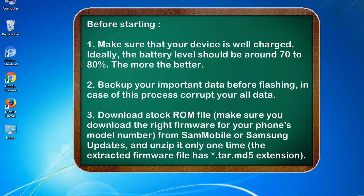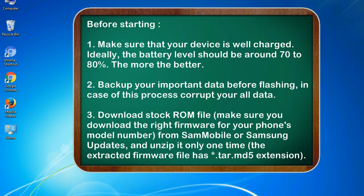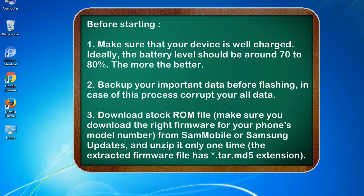Before starting: 1. Make sure that your device is well charged. Ideally, the battery level should be around 70 to 80 percent. The more the better. 2. Back up your important data before flashing, in case this process corrupts your old data.